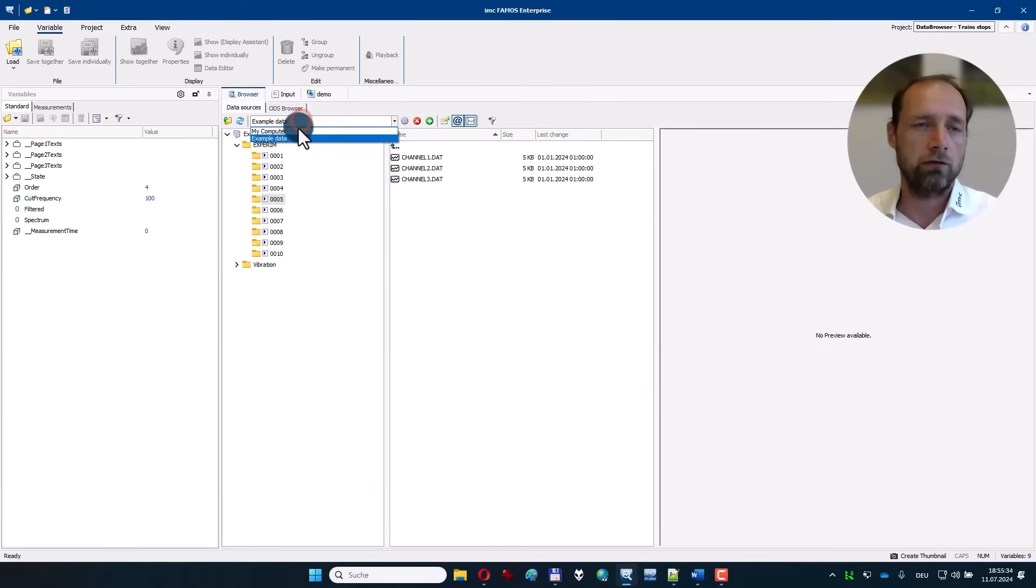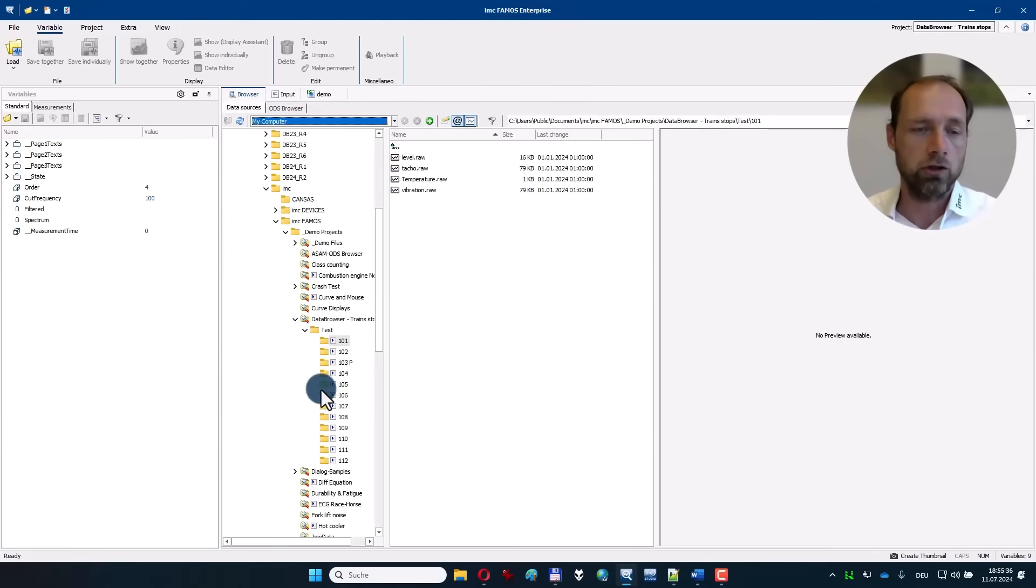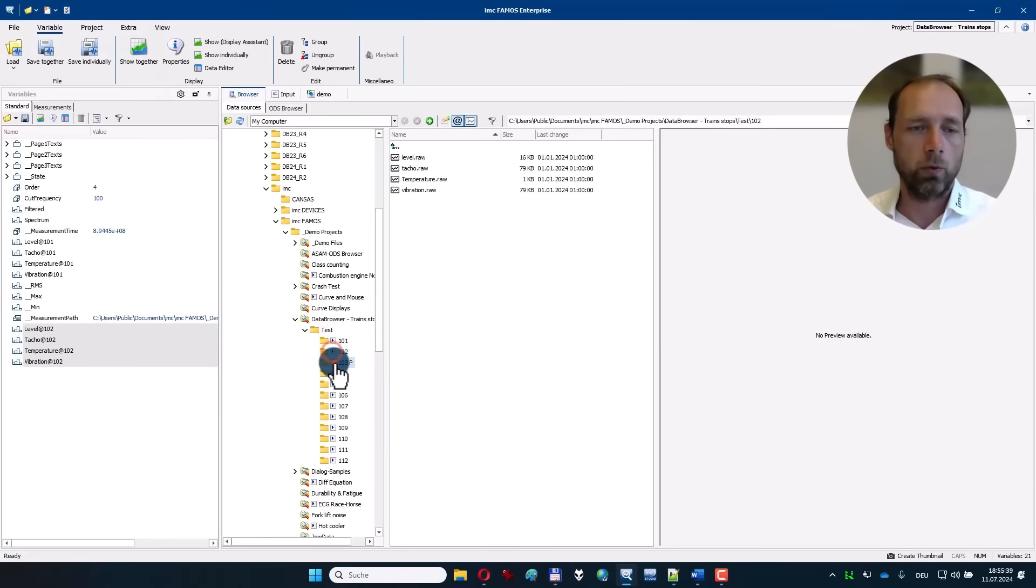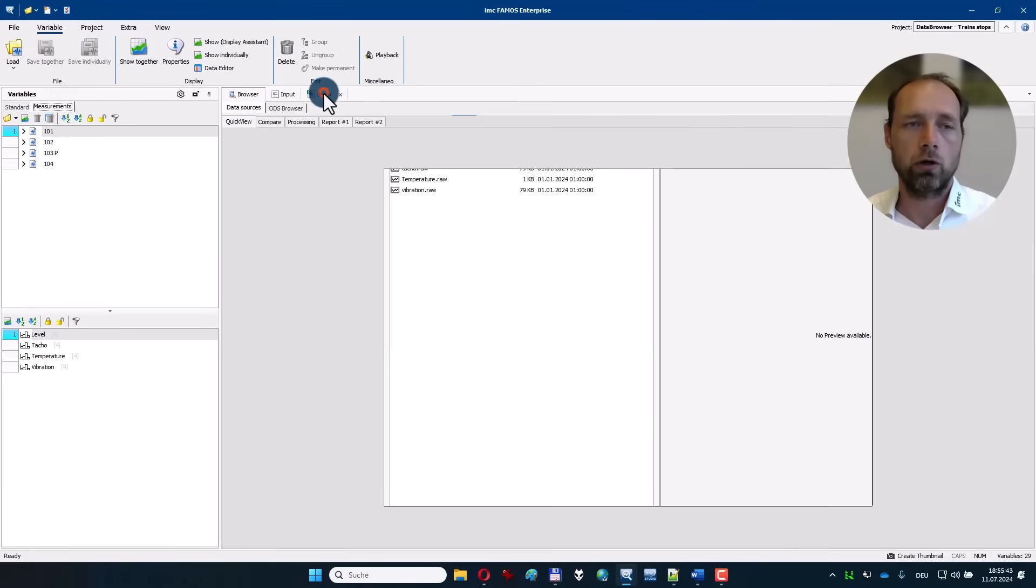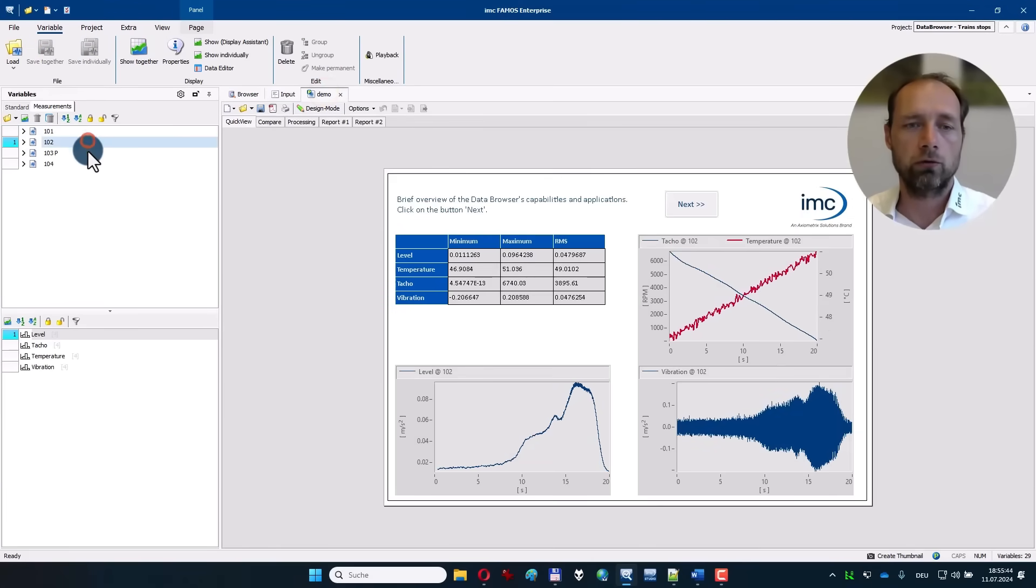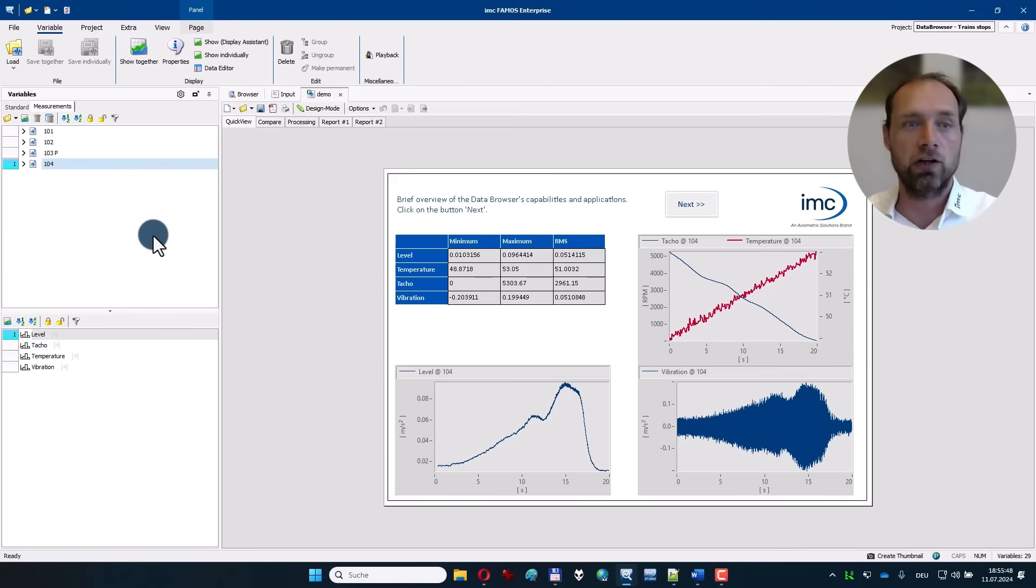If you switch to my computer here, you can load the folders one by one and again switch to the measurement view and then browse through the measurements where you see the view updates and results are calculated automatically.